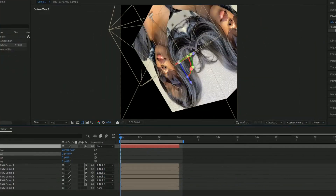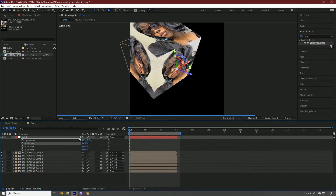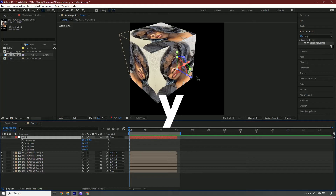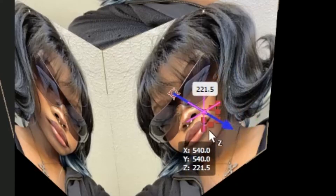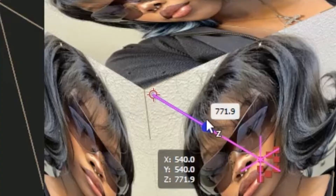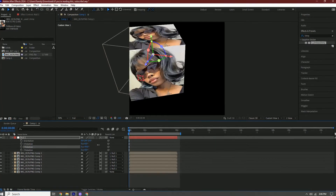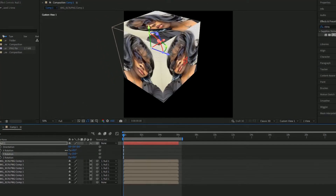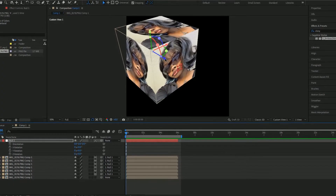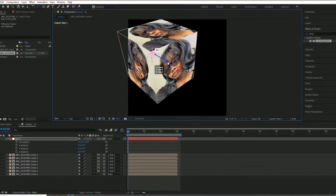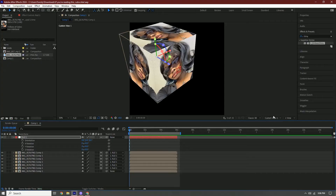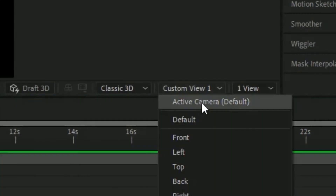As you can see, it's not quite centered, so what we have to do is change the anchor point. Click the null layer, hold Y on your keyboard, and move it until it hits this corner point right here. Once you rotate it again it should be more centered. If it's still not centered all the way, hold Y and move it a little more until it's centered.